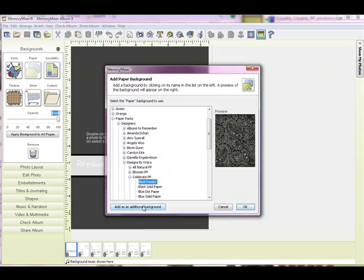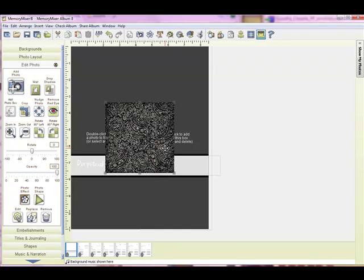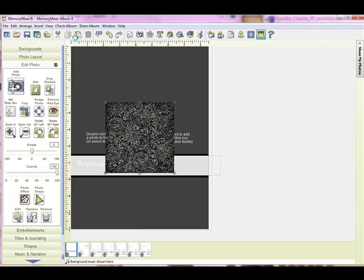Now I'm going to use it for the back cover as well, so I'm going to go ahead and copy and paste this. So I've selected it, I've copied, and now I've pasted another copy so I can use it for the front and back cover.